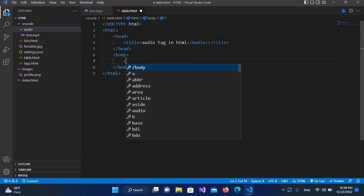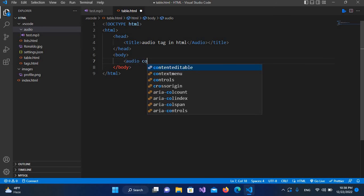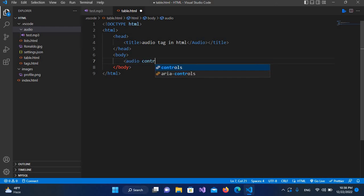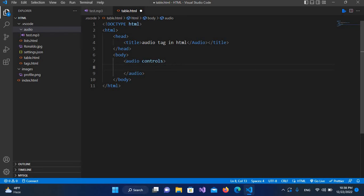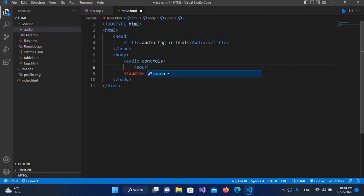body and I will create an audio tag. This audio tag has a property called controls. And now we will close this audio tag and create the closing audio tag. Now here it takes the source, so